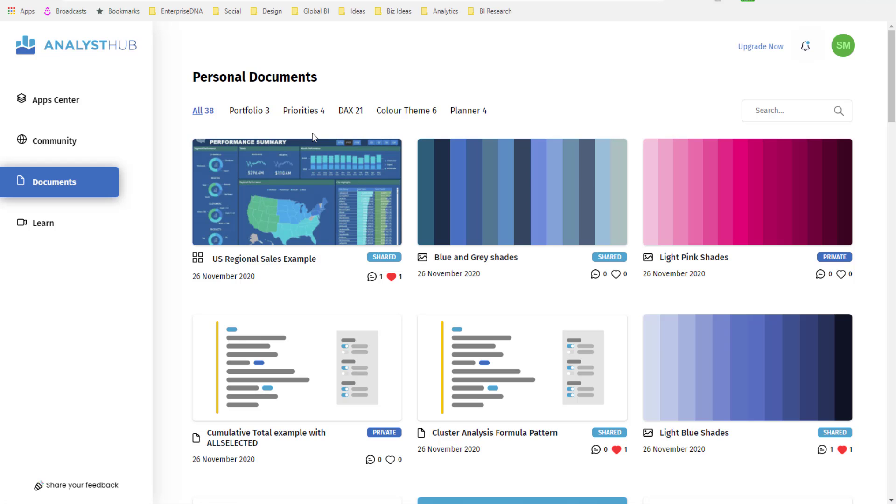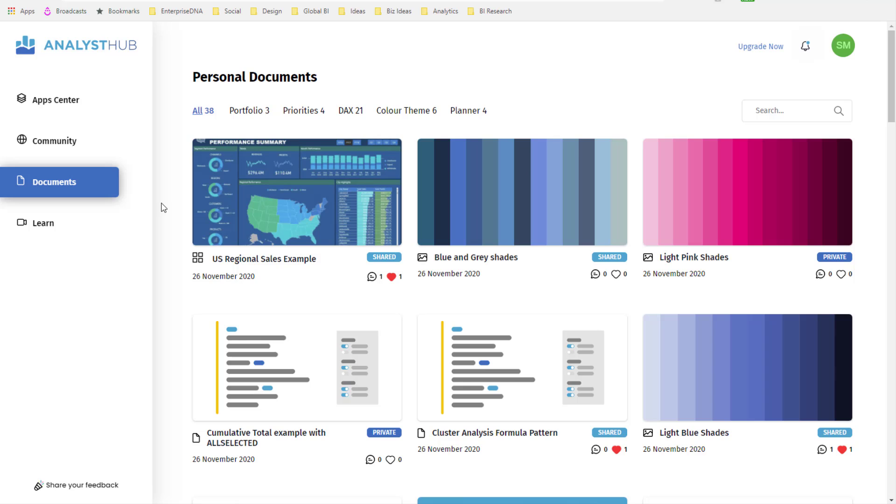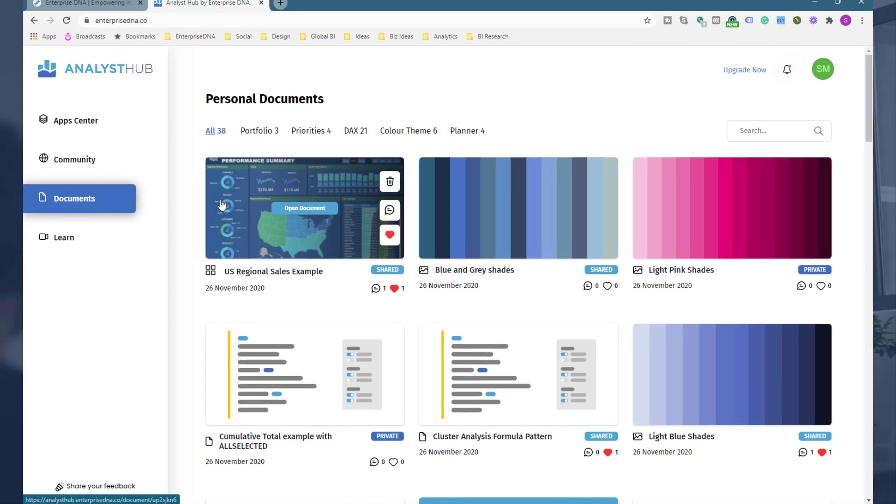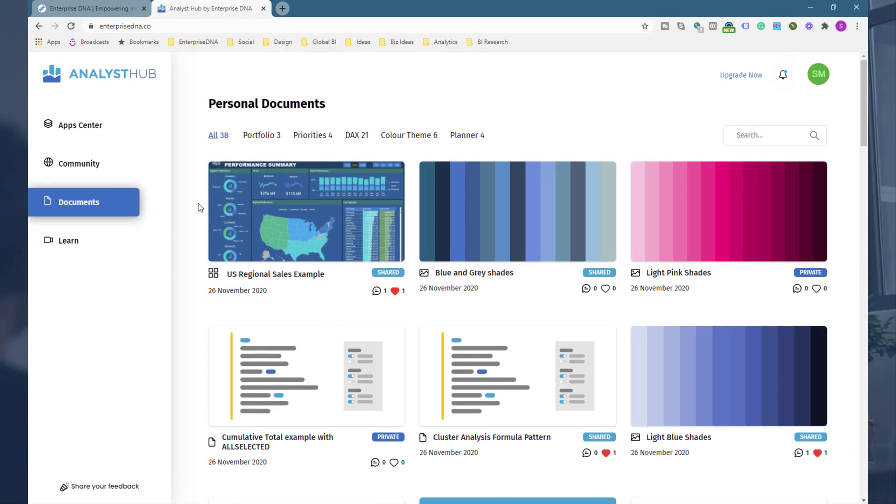Very soon we're going to have a projects feature as well, so you'll be able to align various different documents from different apps into one project as well. And when you add on the teams aspect to that, you'll see an enormous enhancement in the way that you collaborate, the way that you get alignment and engagement on various different aspects of your Power BI implementation.